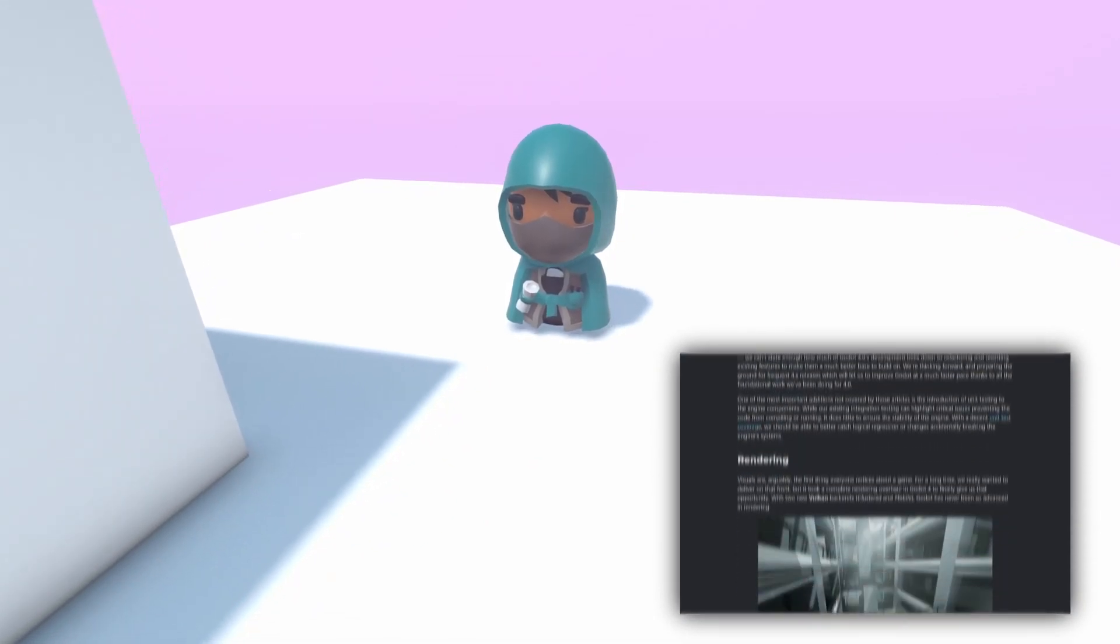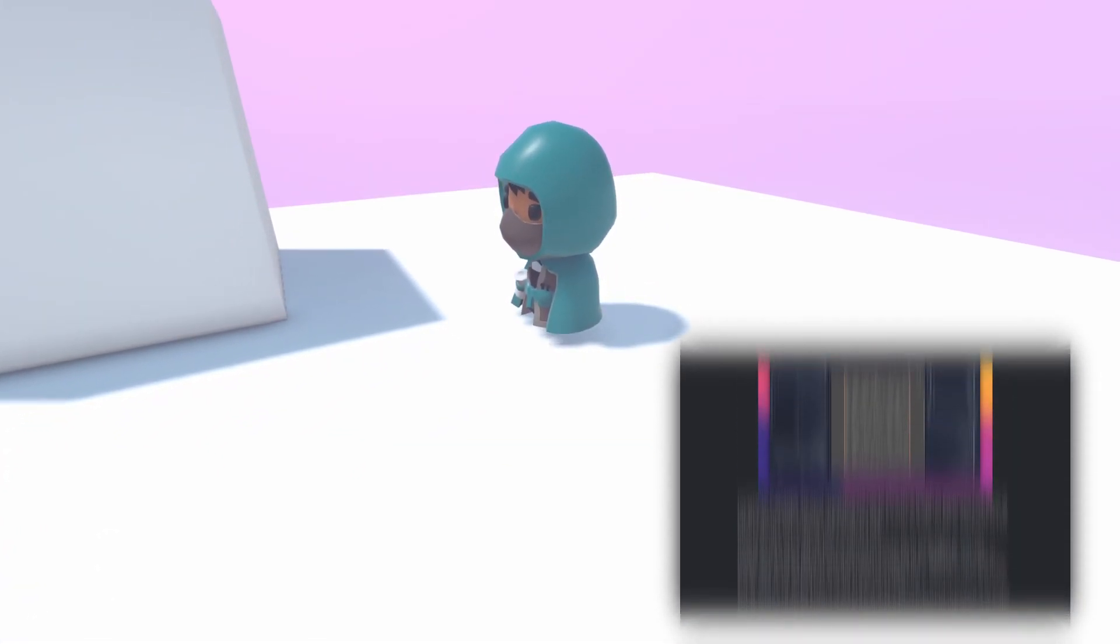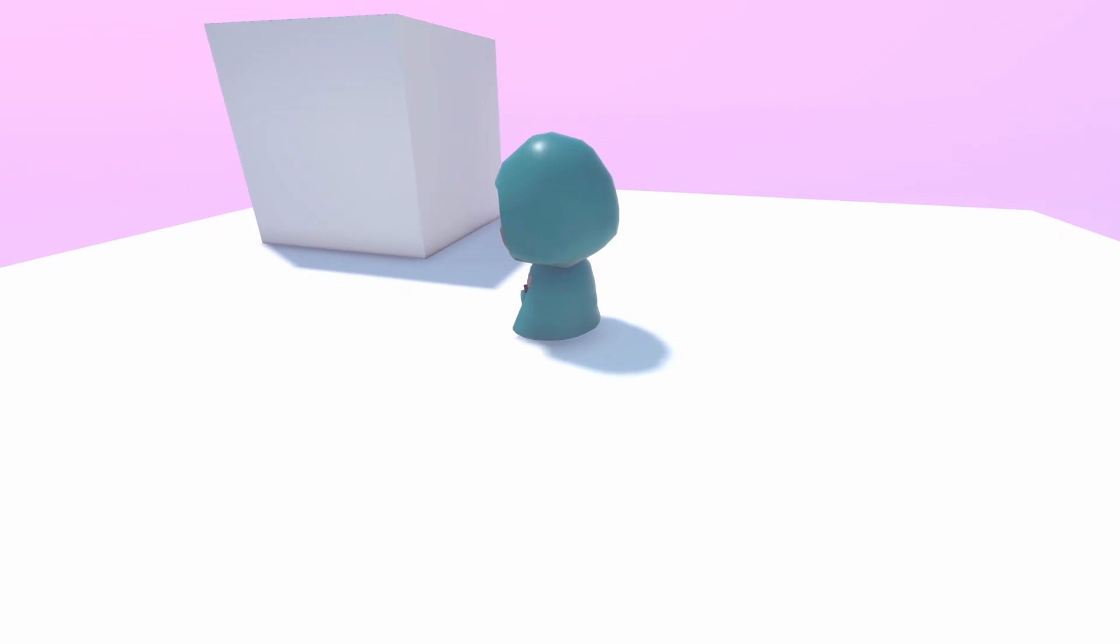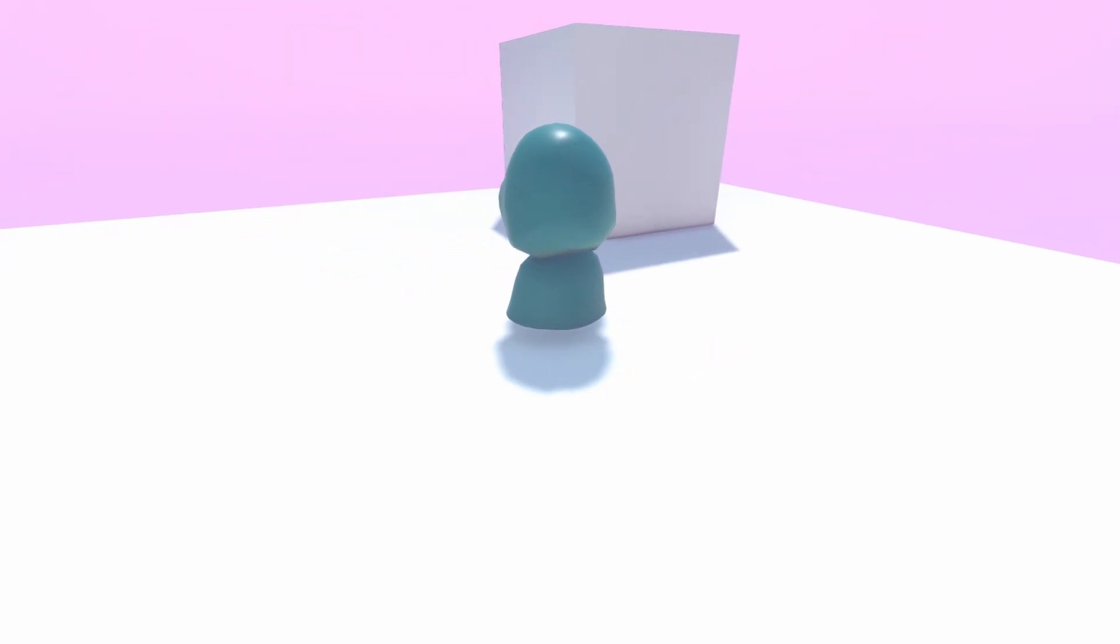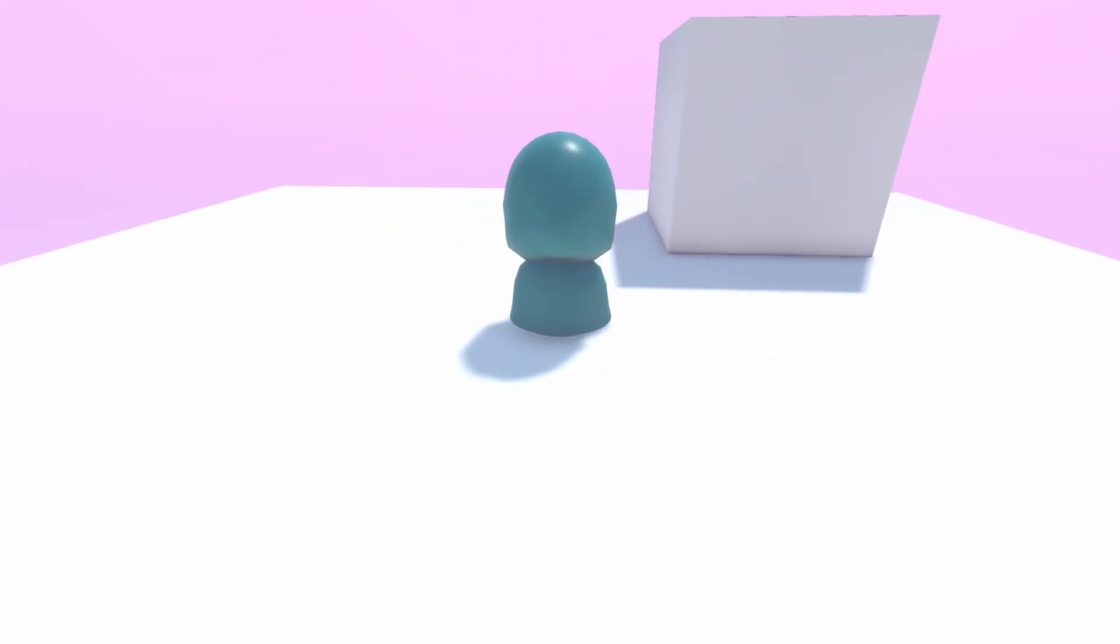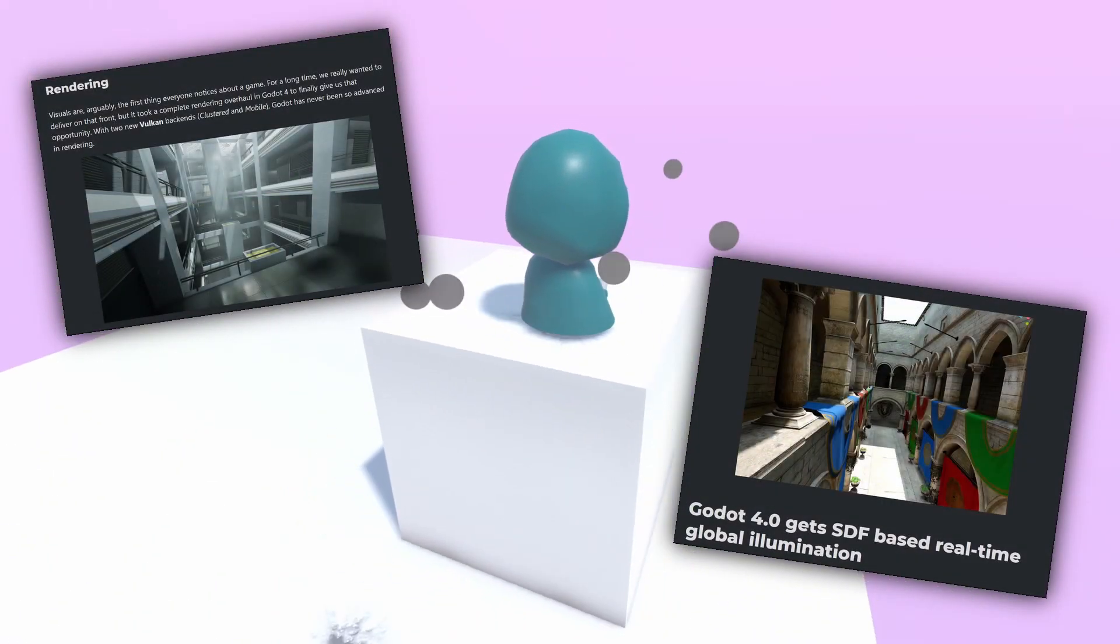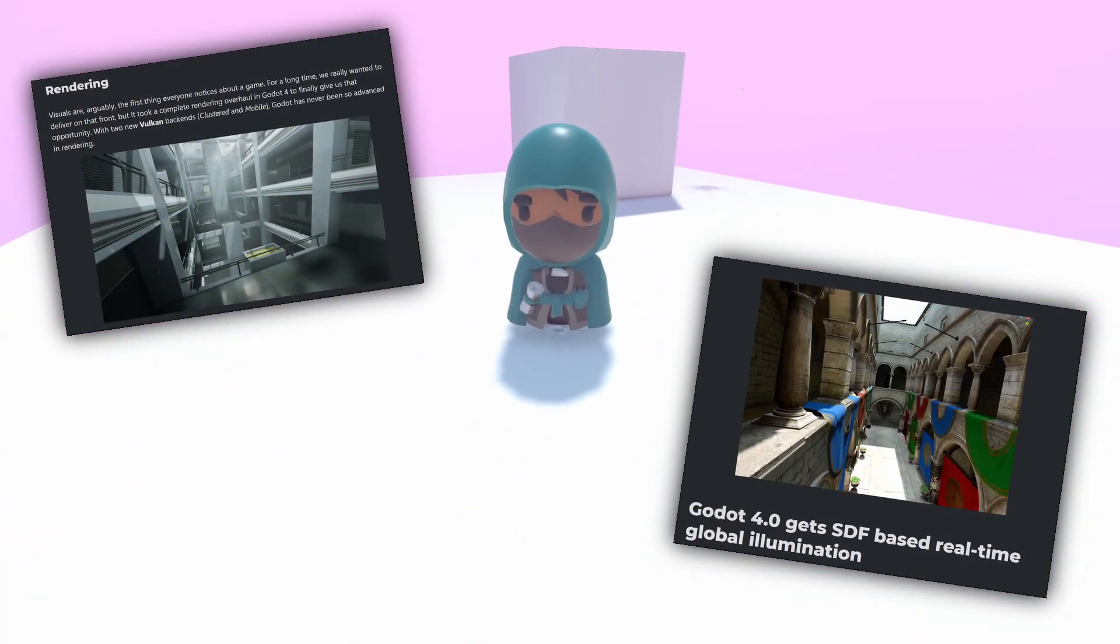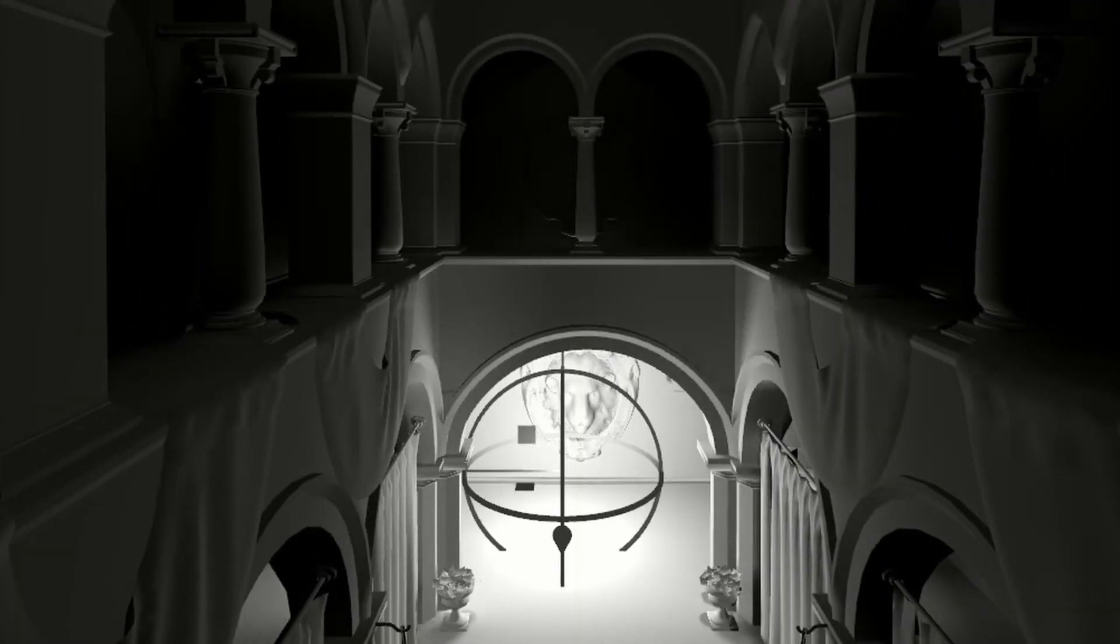The Godot 4 Alpha is out and it's the ideal time to get started, especially picking up 3D if it's not something you've touched before, because Godot 4 adds an exceptional amount to the 3D side of the engine to make it much more competitive with the other real rivals like Unity and Unreal.